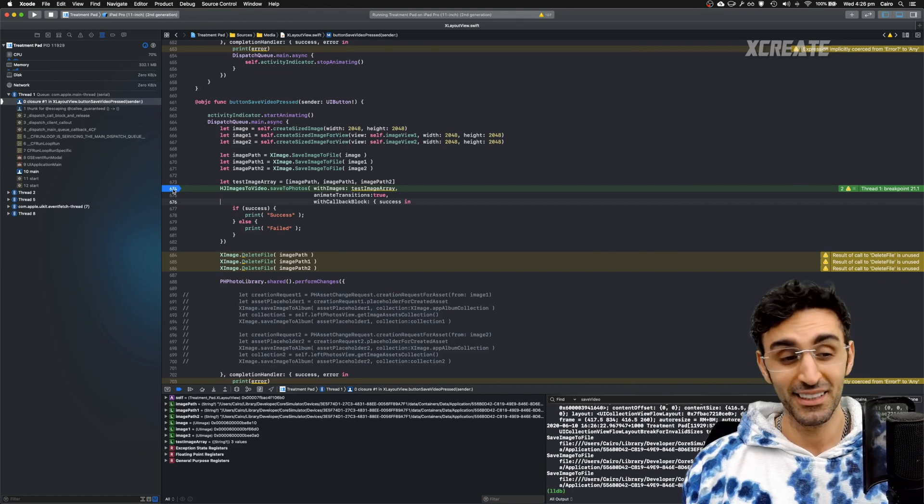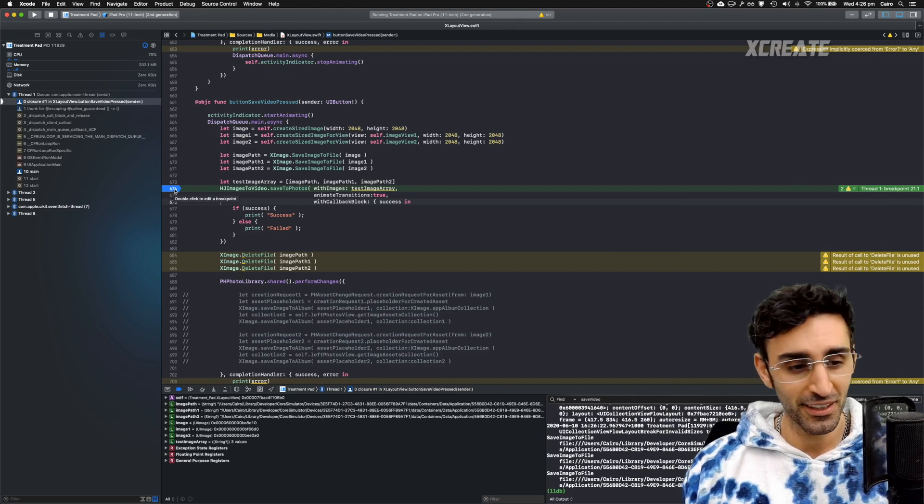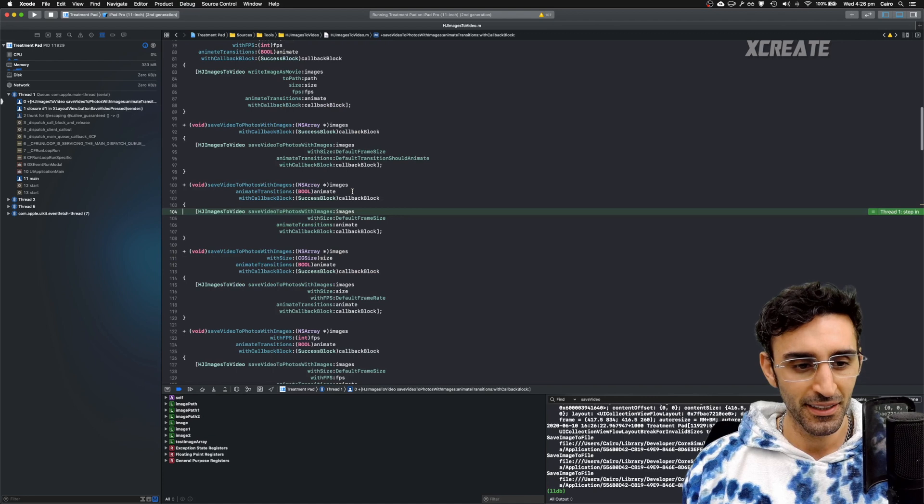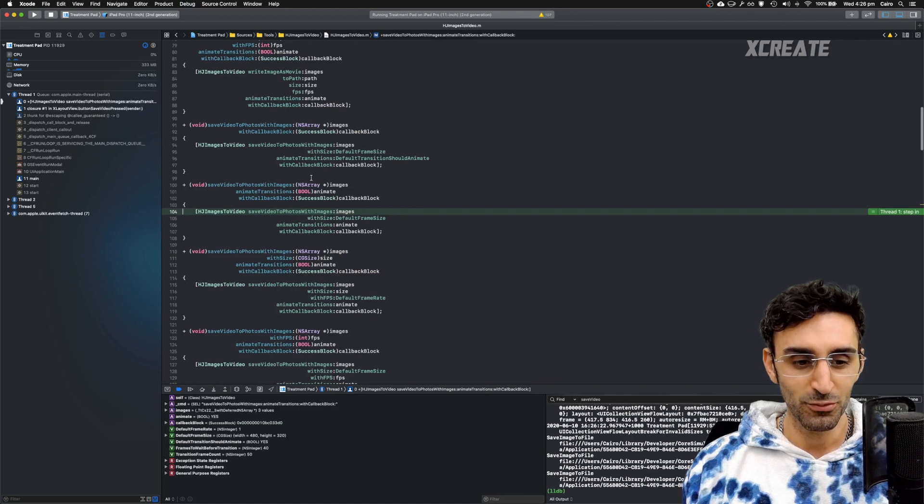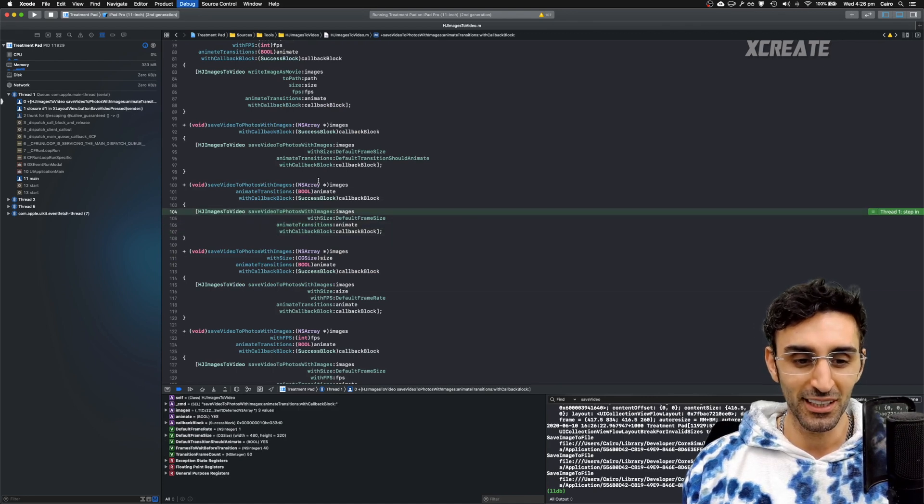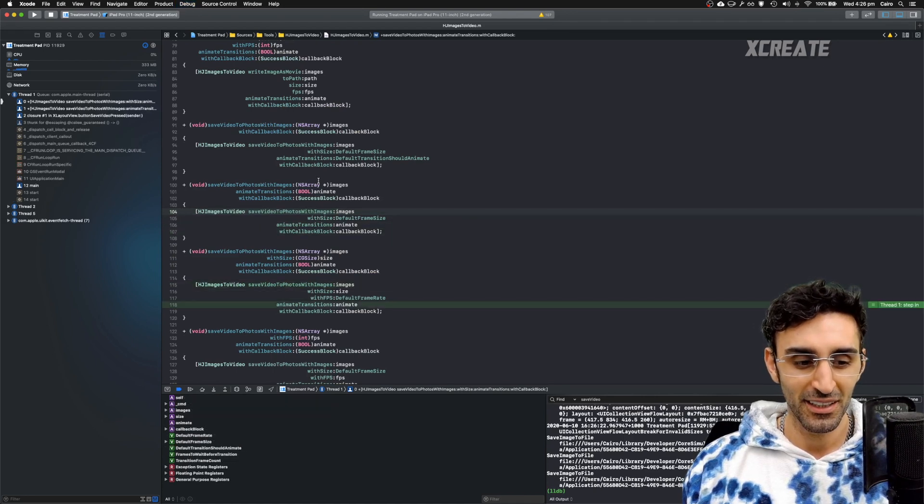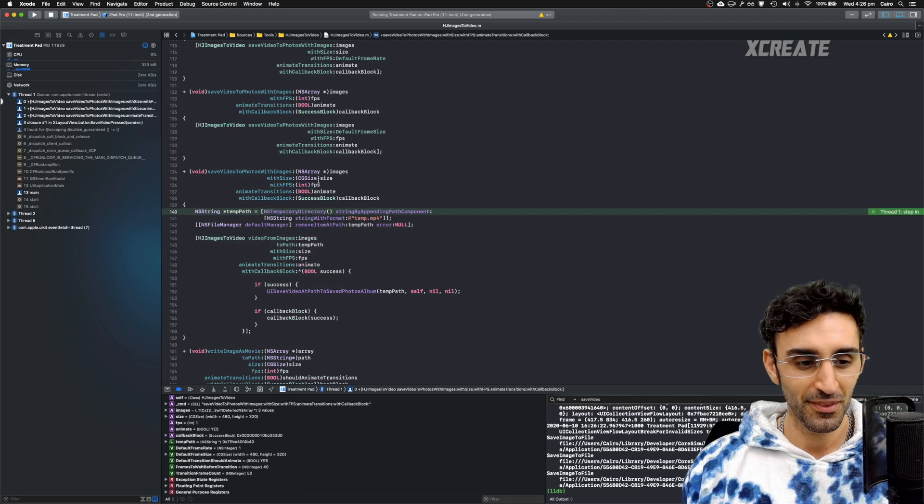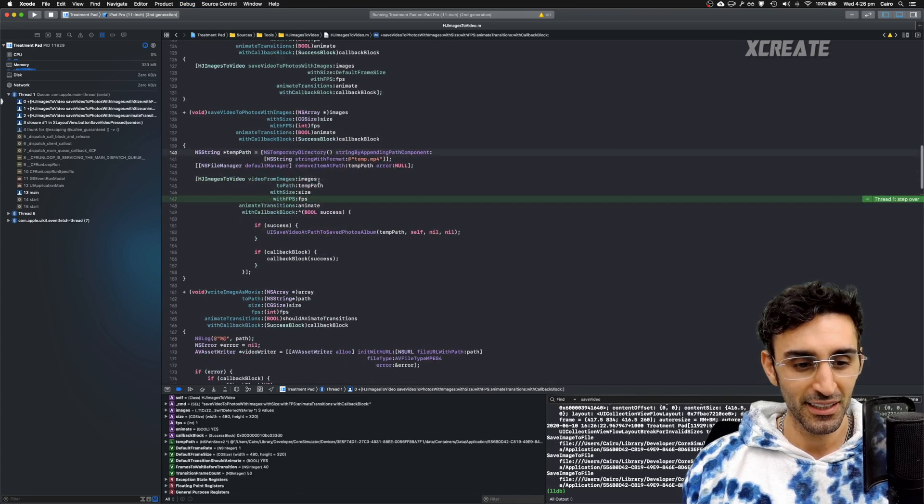So boom, it's hit the breakpoint. F7 step in. F7 step in again. And we are now stepping into Objective-C. Look at that. Cool or what? Going through the Objective-C.